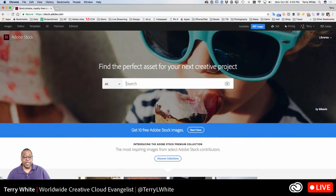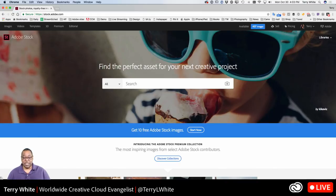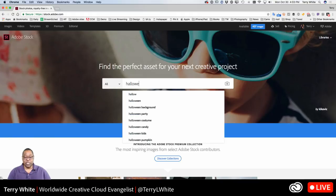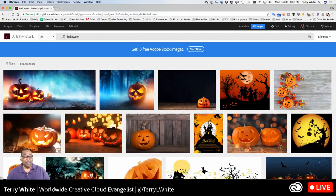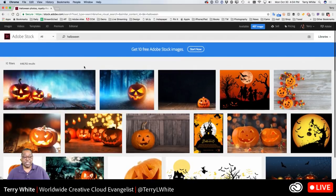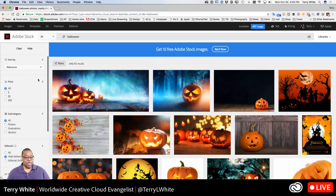All right, let's switch over to my computer now. I've got the Adobe Stock website open. For those of you who are new to Stock, you can search at stock.adobe.com or you can actually search inside the products themselves. So for example if I were to just do a Halloween search, it will yield thousands of images — in this case 648,702 results — and of course you can go into the filters and kind of filter it down from what you might be looking for.